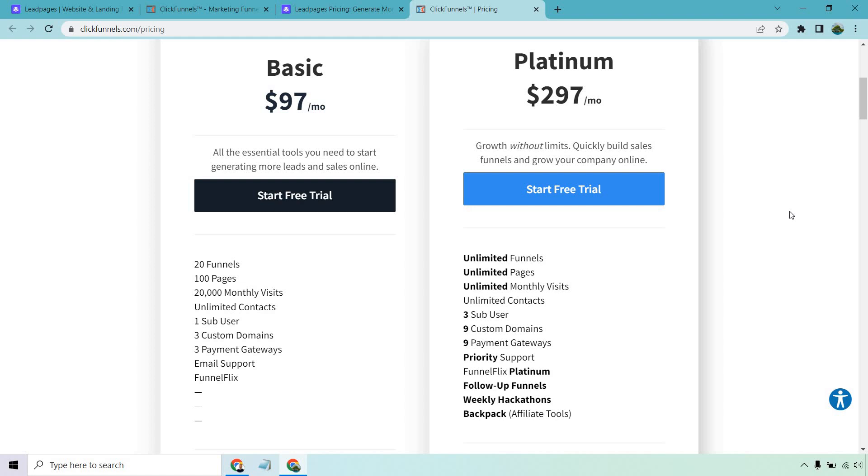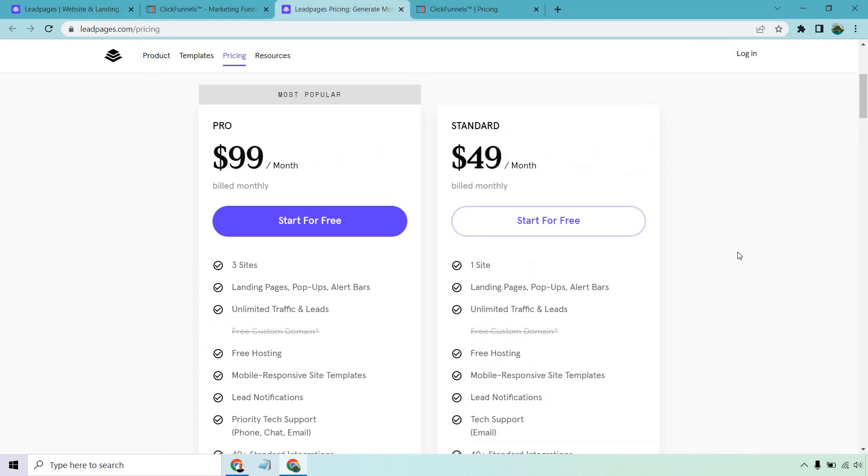So all in all, when it comes to the battle of Leadpages versus ClickFunnels, Leadpages will be good if you want to get started on a lower budget. You got to love the unlimited traffic, leads, landing pages, pop-ups, and alert bars. Great place to get started.